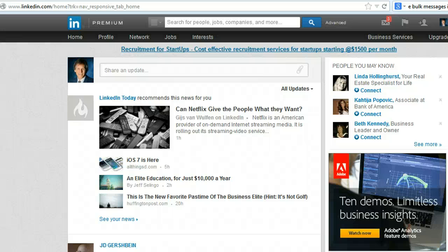Hi, Rick Guy, The LinkedIn Guy, and in this segment, I will show you how to request a recommendation using one of the latest LinkedIn interfaces.